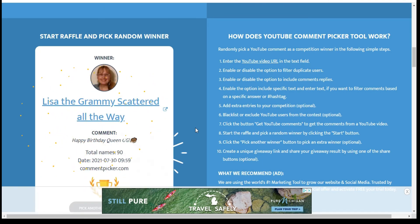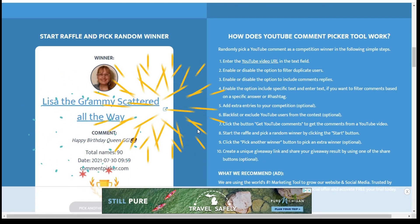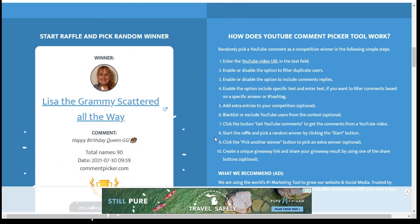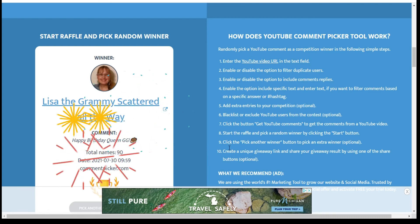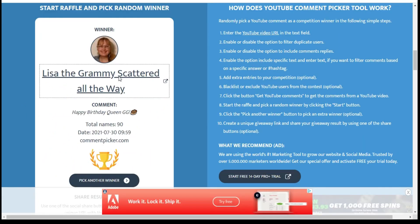Yay! Congratulations Lisa the Grammy Scattered all the Way.